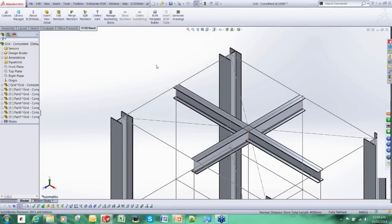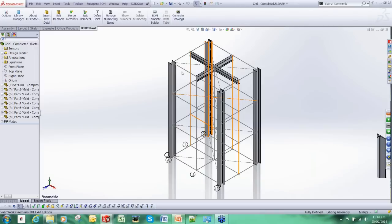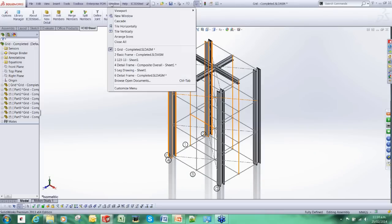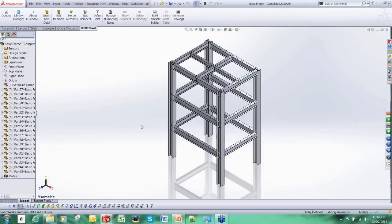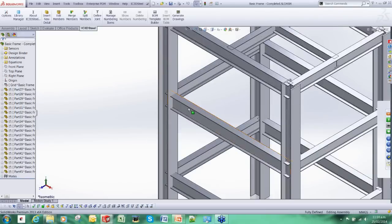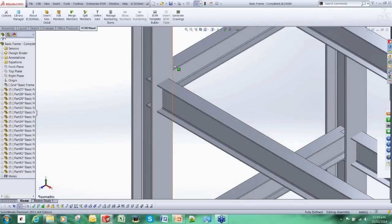I could carry on adding the members to that structure but I am just going to jump forward a bit. So this is the completed structure and it is now ready for the details to be added.